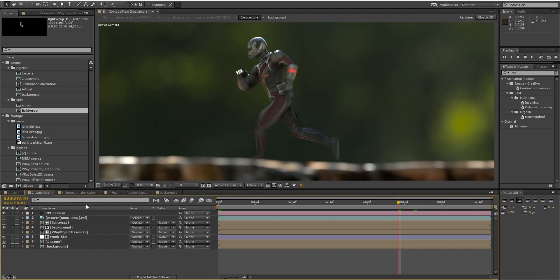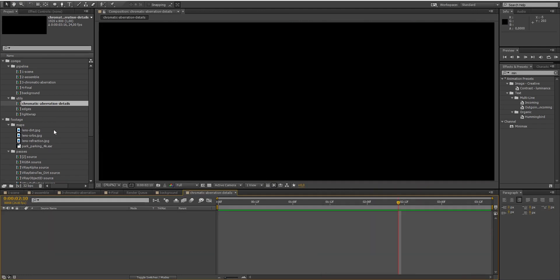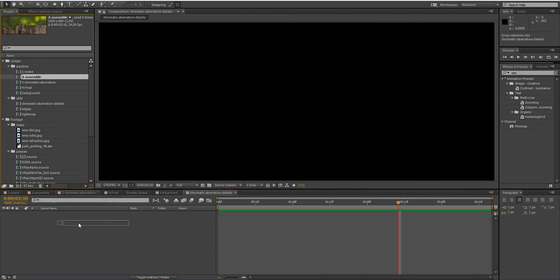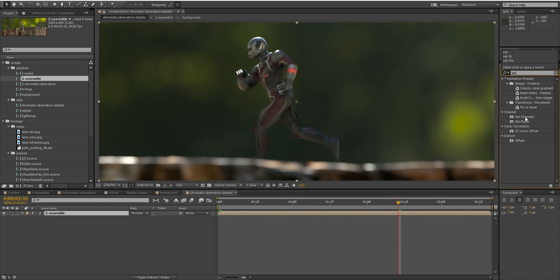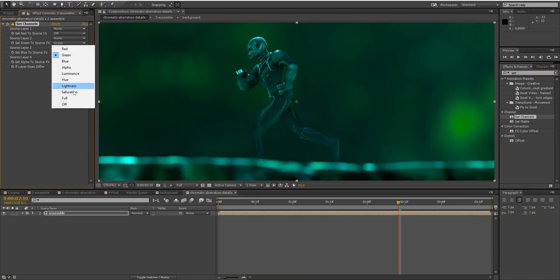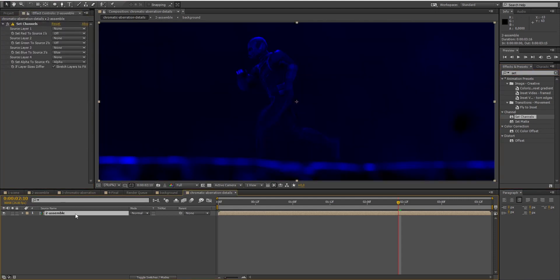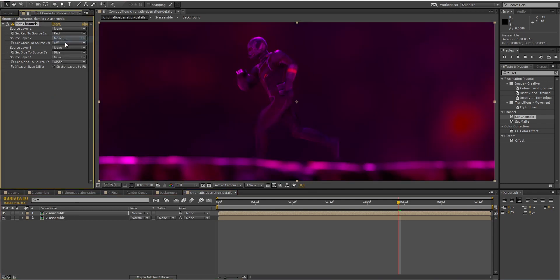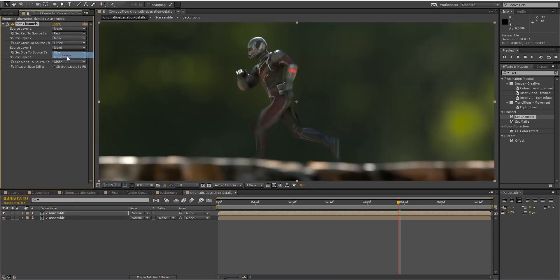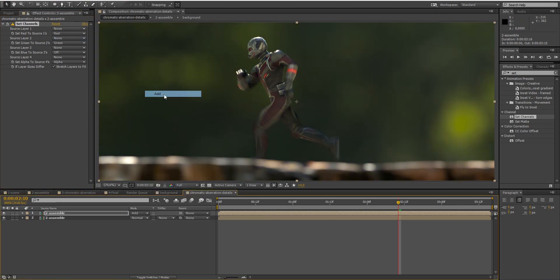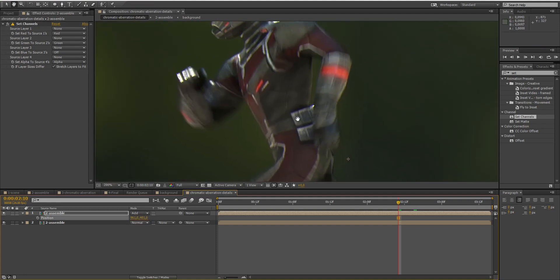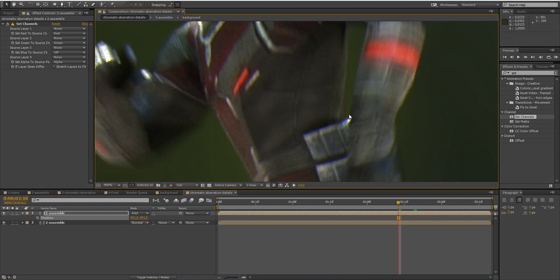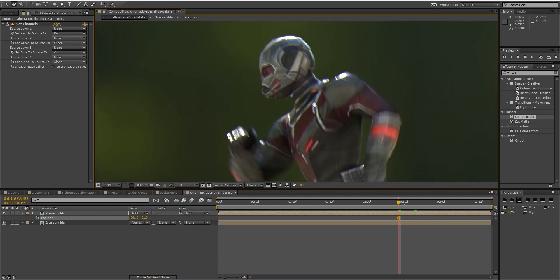First, I will create a new composition. Apply the Set Channels effect and disable the red and green channels. Then duplicate the composition and only enable the red and green channels. Finally, just set the blending mode of the top layer to Add and move it one pixel on the X and Y axis. If I zoom in, you can now see the chromatic aberration appear on the edges of the objects.